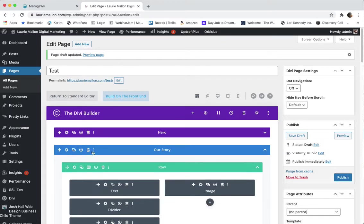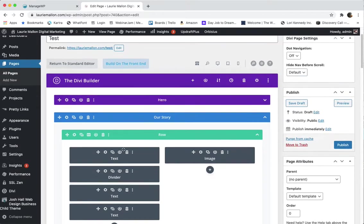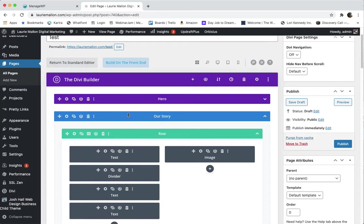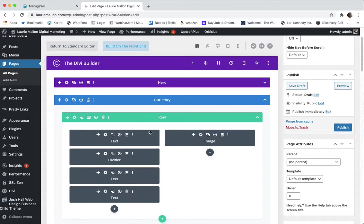So you'll notice that this blue part, sorry, this purple is a hero section. The blue is a section, the green indicates a row within a section, and then these dark gray are modules within a row.